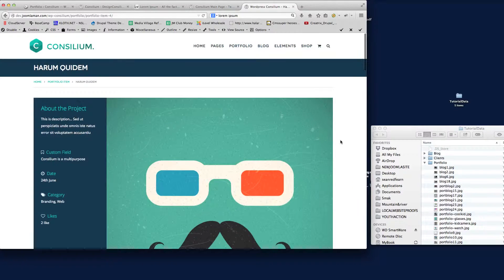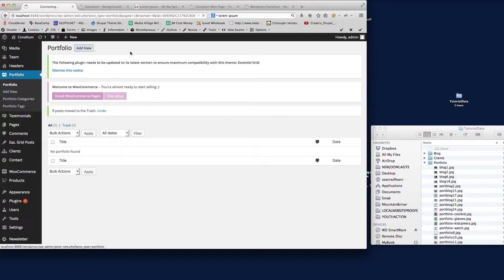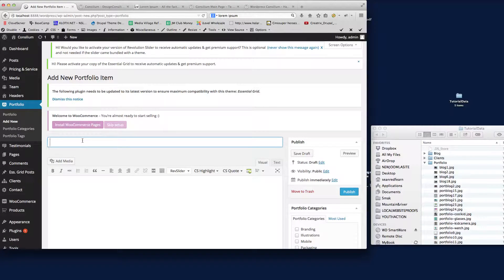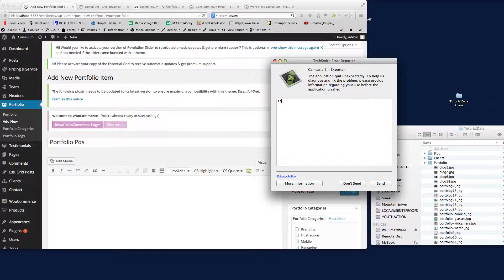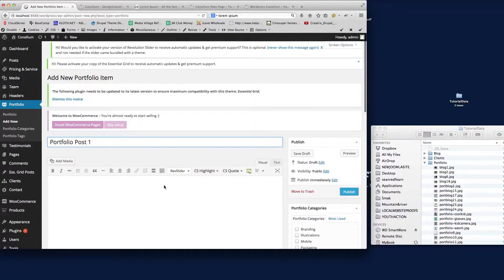So a really nice way to display your work. What I'll do here is go to Add New. All we do is give it a title—Portfolio Post One. Oops, sorry, just something going on there. Portfolio Post One.